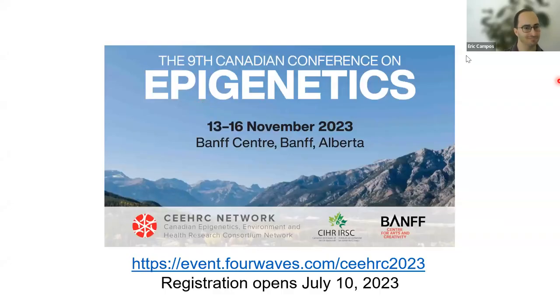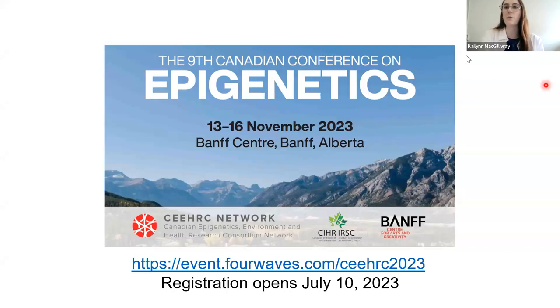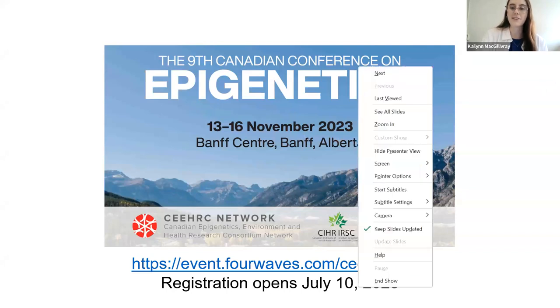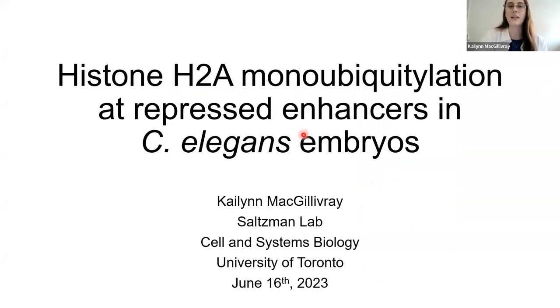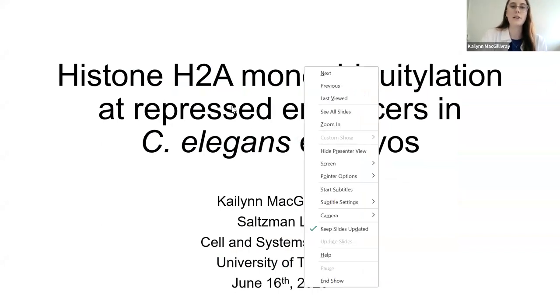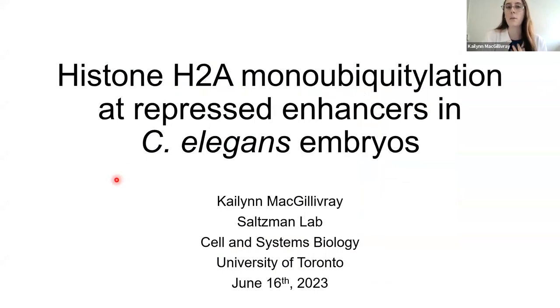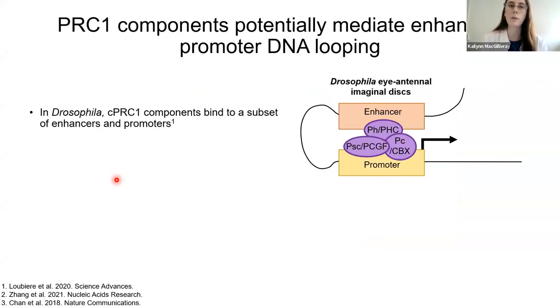Thank you. Now Kaylin will tell us about histone H2A monoubiquitylation at repressed enhancers in C. elegans embryos. The Polycomb Repressive Complex 1 (PRC1), which deposits H2A lysine 119 monoubiquitylation, has been shown to interact with enhancers in Drosophila. Canonical PRC1 components bind a subset of enhancers and promoters, and in mouse neural progenitor cells, mammalian breast cancer, and leukemia cell lines, Ring1b has been found to bind enhancers, correlating with increased chromatin accessibility and increased transcription of proximal genes.